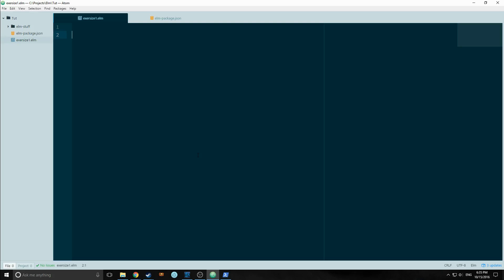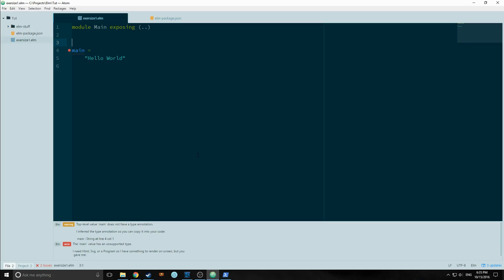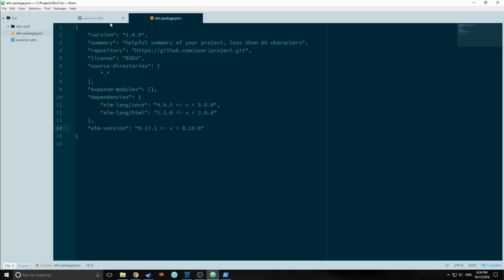So we're writing a hello world app. So I can just go main equals hello world. I mean, that seems like the most simple way to do it, but obviously it's not going to work. It's throwing us an error here. You can see that the add-in or the plugin automatically exposed our file. So module main exposing, and this means it's exposing everything.